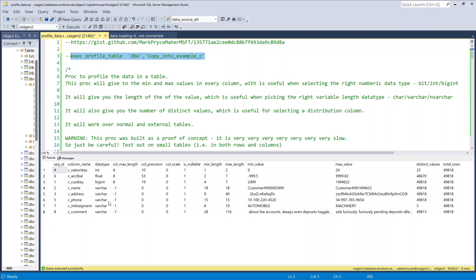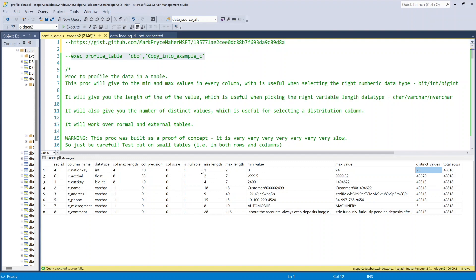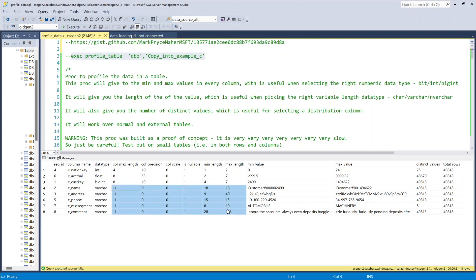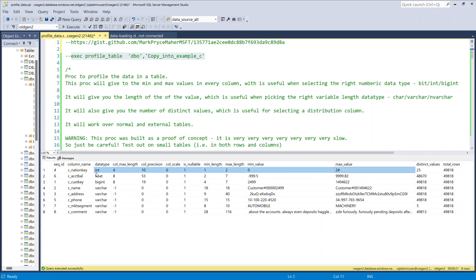It pulls all the columns back, the data types in the system, the length — minus one is max — and then it brings back the minimum value, the maximum value, and how many distinct values there are. It also brings back the length. So for example this only goes to two, this one goes to seven, mostly useful for strings. You can see that these columns here are varchar maxes and we're storing hardly anything in the string — so it's a complete waste. And you can see that this is an int that could be a small int. By using something like this we can quickly see on a small table how the data types are used and whether we could make those data types more efficient and help the optimizer do the best job.